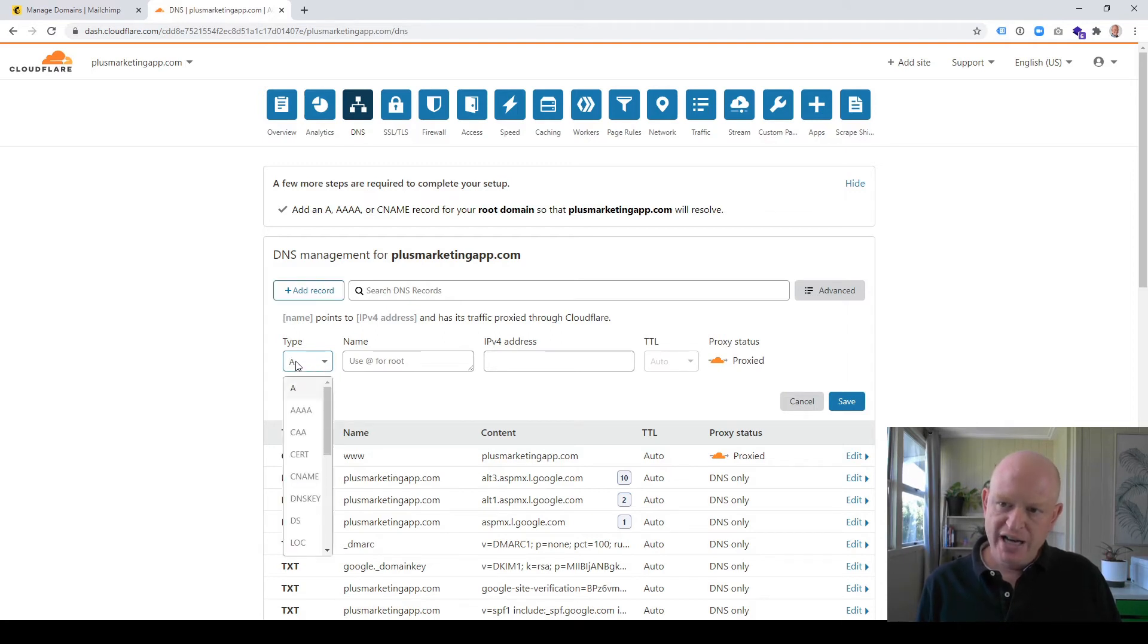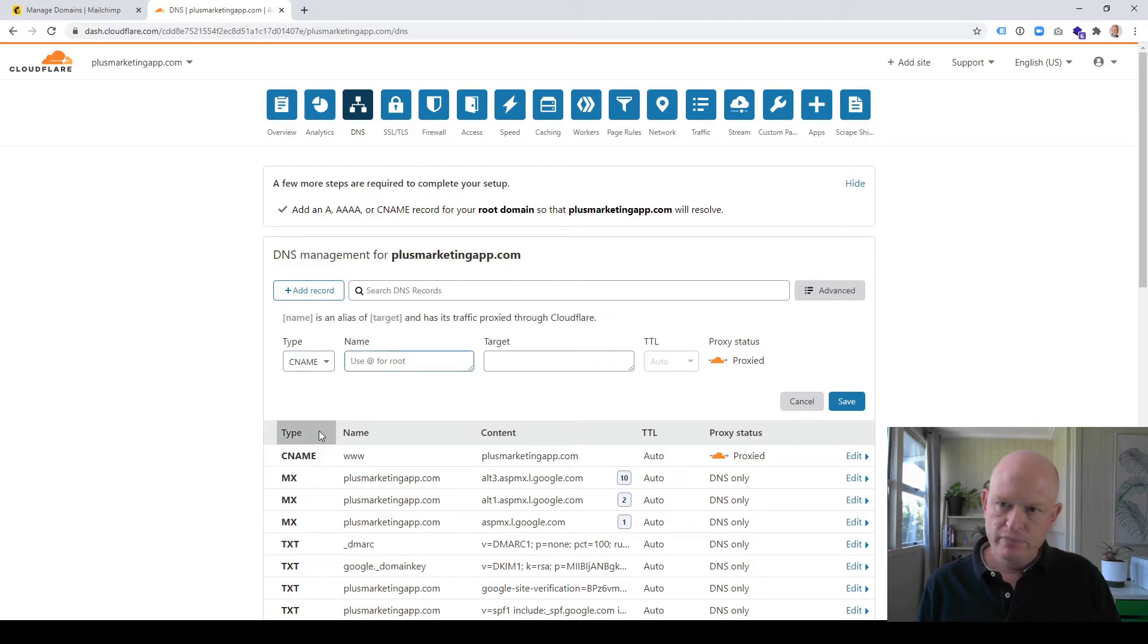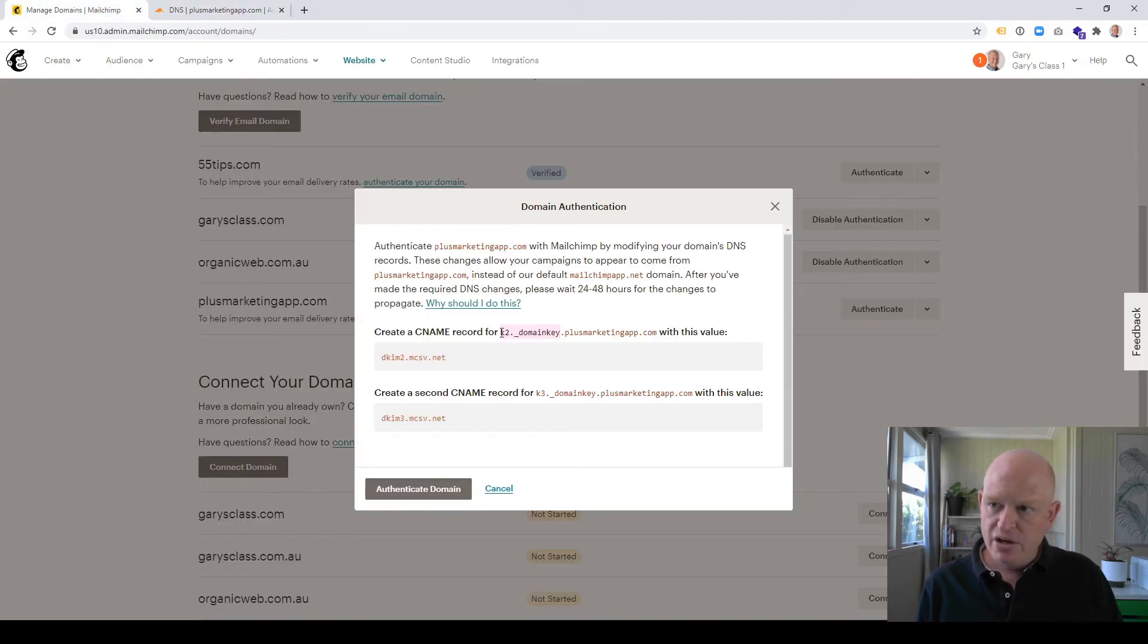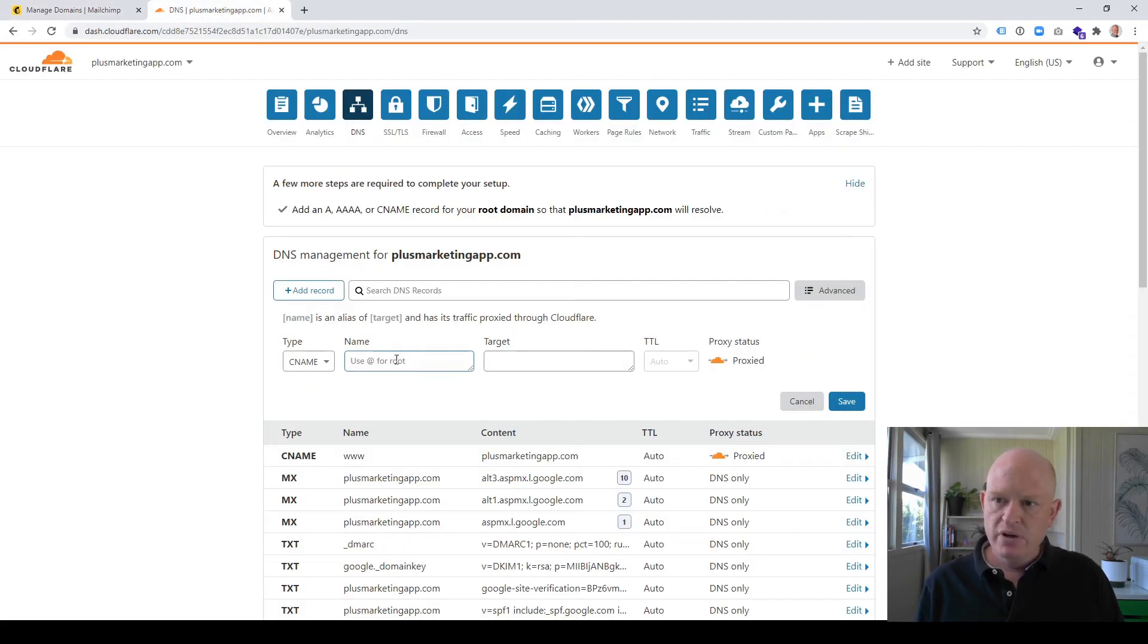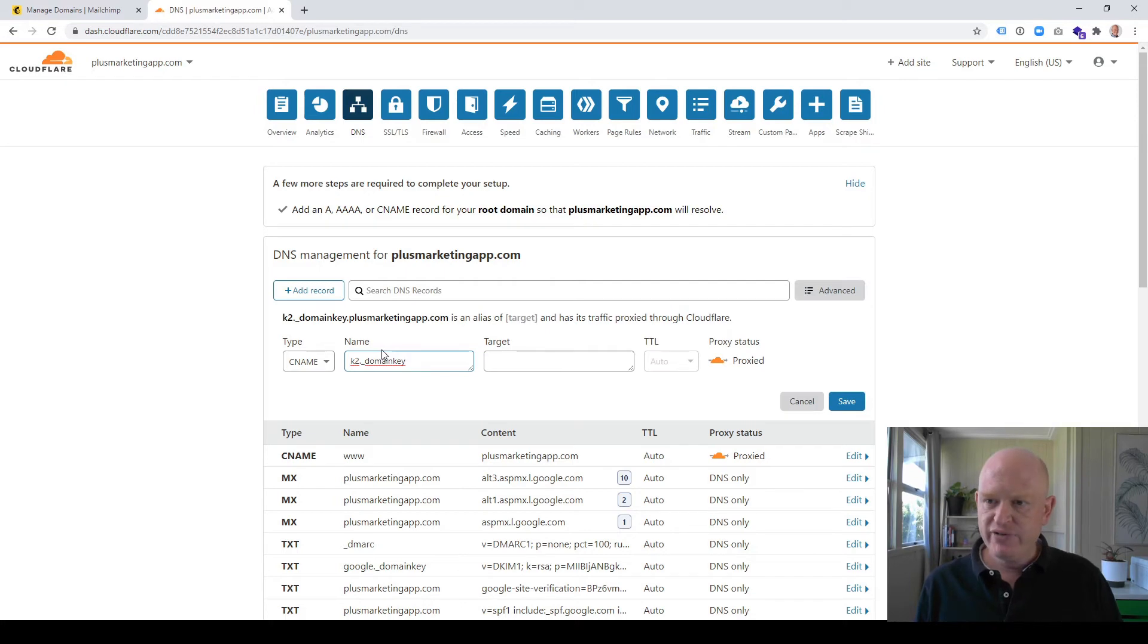MailChimp said add a CNAME record. So we're going to click—we clicked Add Record, and here I'm going to change the type to be CNAME. Then just going back where it says k2.underscore domain key, under Name, just paste that first bit in there: k2.domain key.